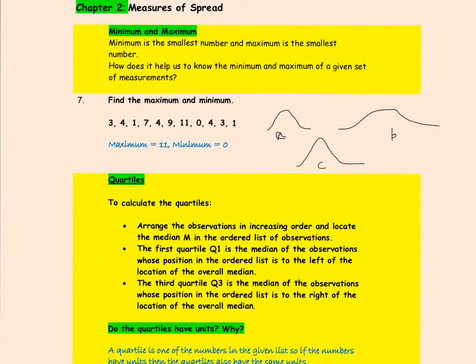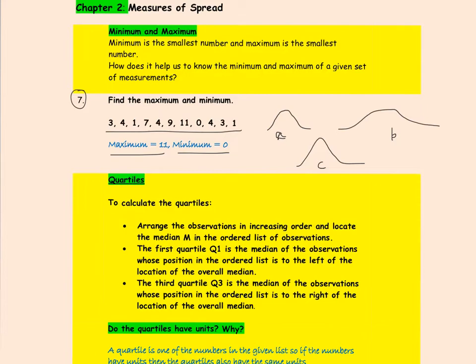In this part we are going to discuss certain measures of spread. We start with the definition of the terms maximum and minimum. If you have a data set, the maximum would be the largest number and the minimum would be the smallest number. It is important to know this to see what the range of values in the data set are.